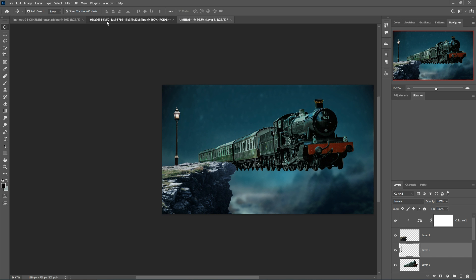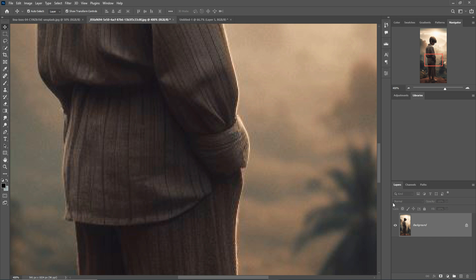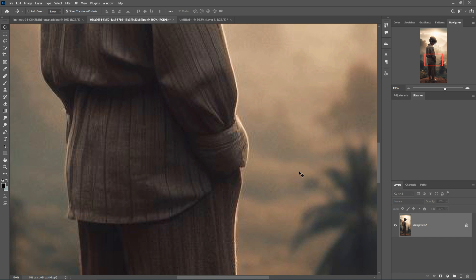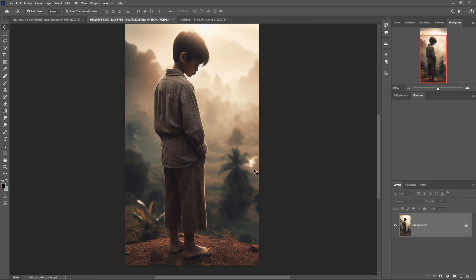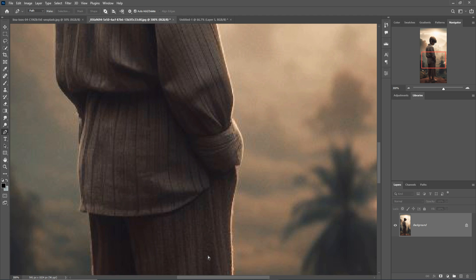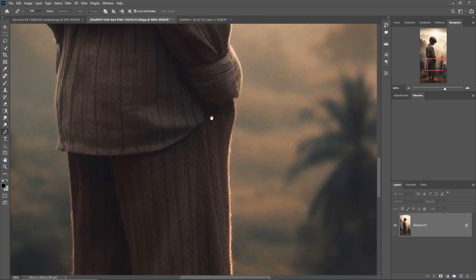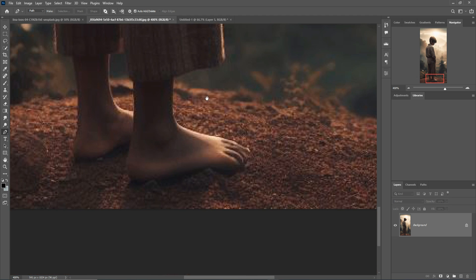Next, select the boy image. I'll use the Pen tool for selection. Press Ctrl Plus and start your selection.